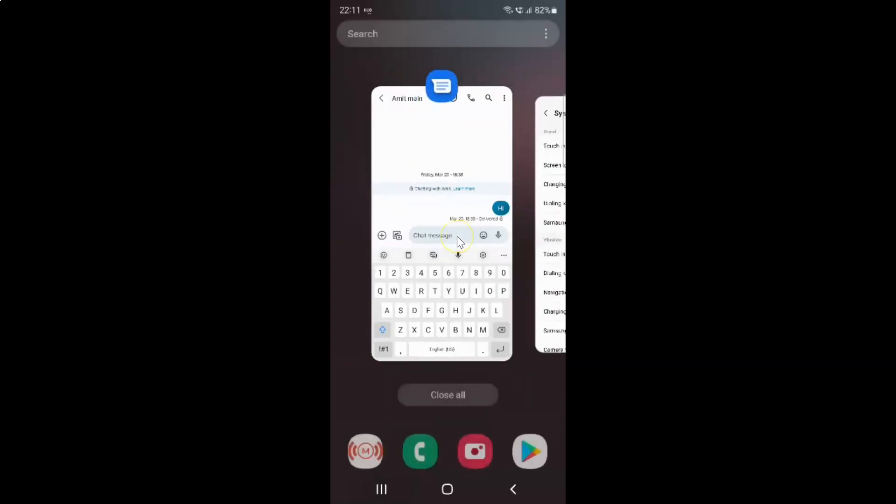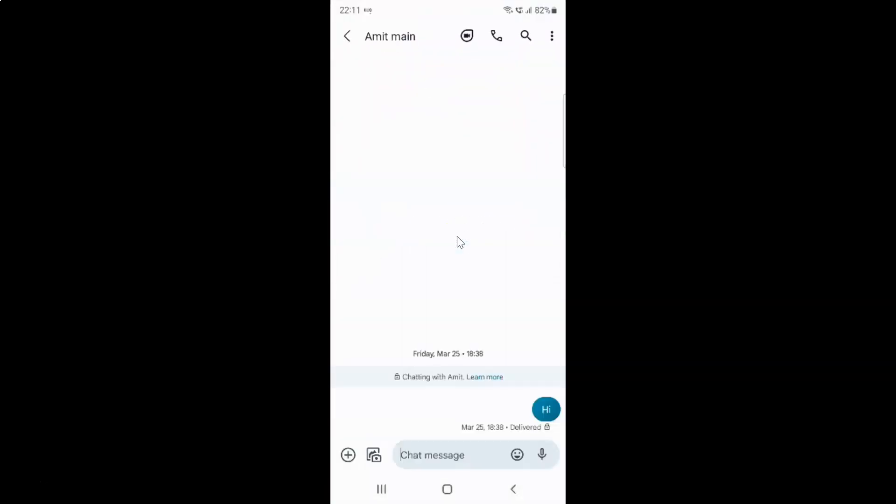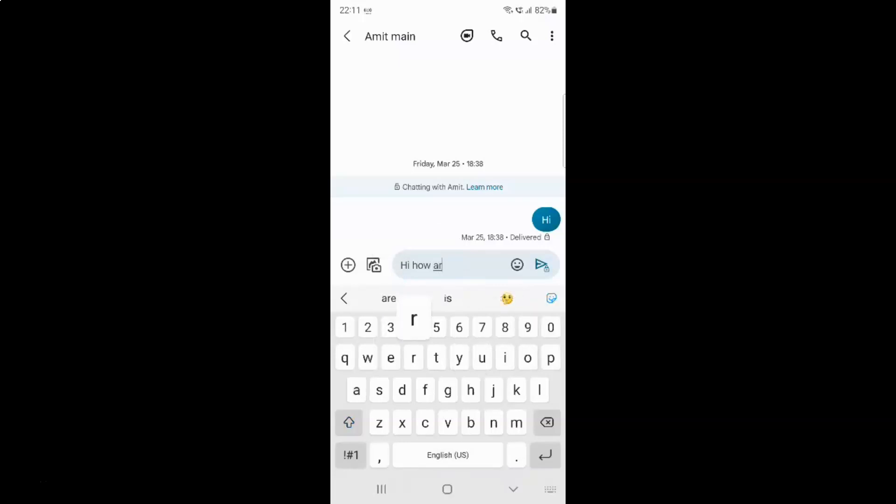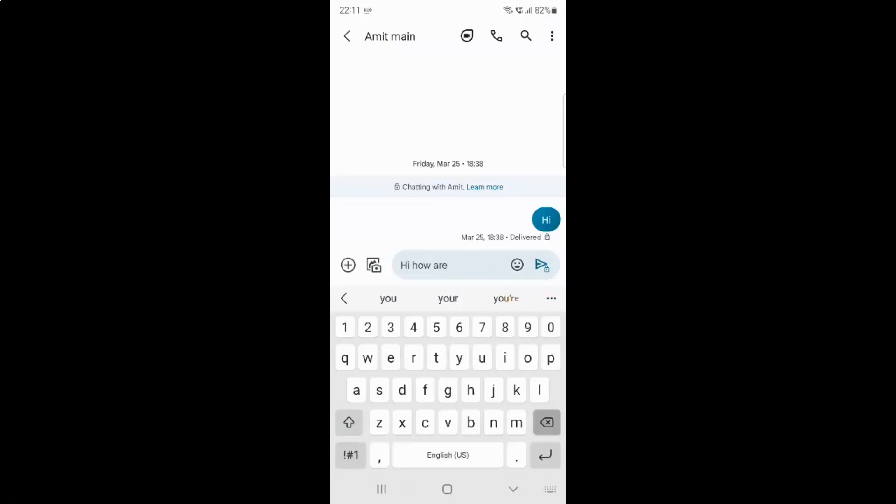Let me open my Samsung keyboard. Let me type something. You can see guys sound is not coming. Let me delete this. You can see sound is not coming.